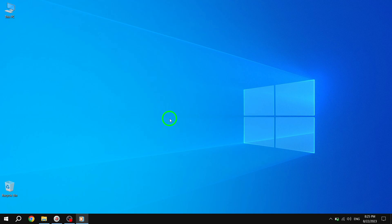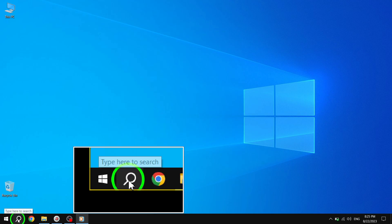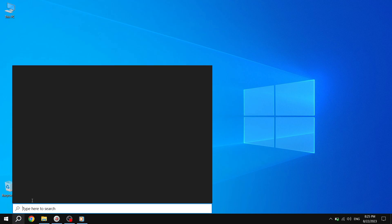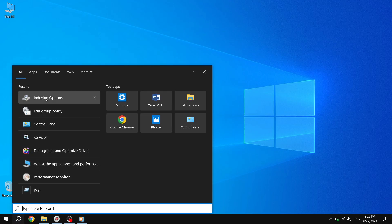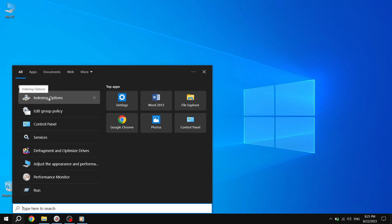Step 1. Begin by opening the indexing options. You can do this by simply entering indexing options into the Windows search bar.